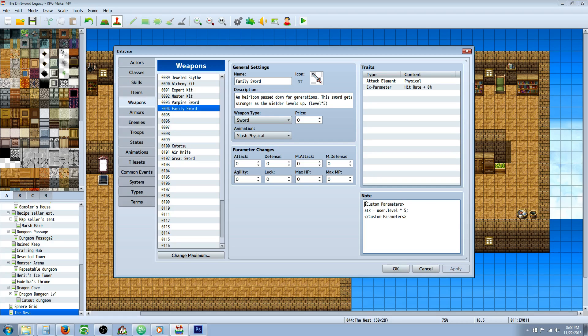And we're going to basically put this in the note tags. In brackets we're going to type capital C for Custom, capital P for Parameters, put a space in between them, and then we're going to say ATK equals User.Level times 5.